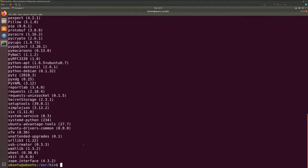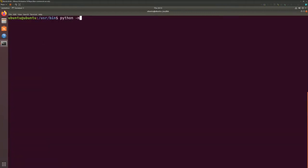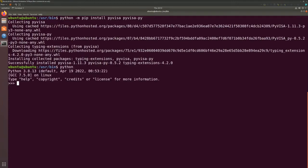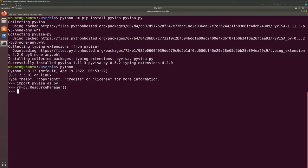With that in mind, let's try installing pyvisa for Python 3.8. Let's go into the IDE to test it. Seems like it works, so let's try to call something from there. It looks like it works. There you have it.